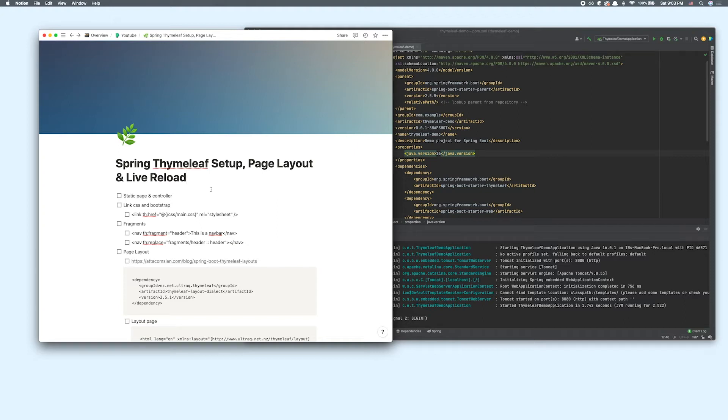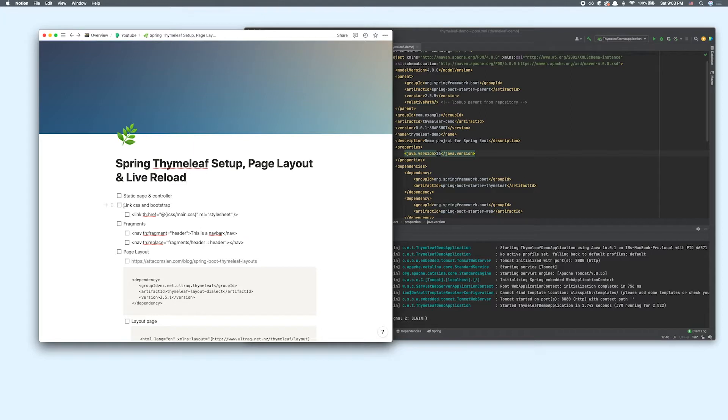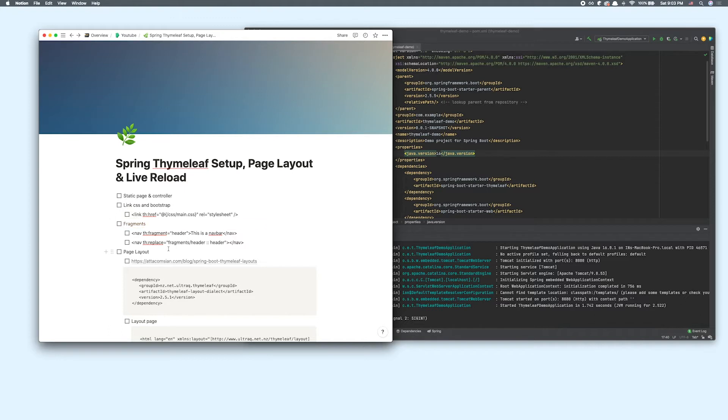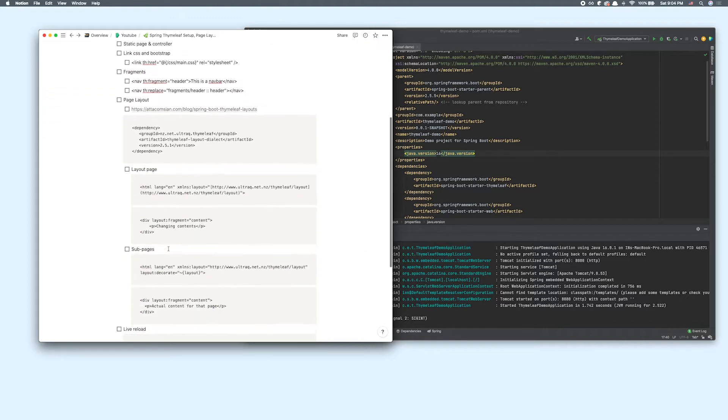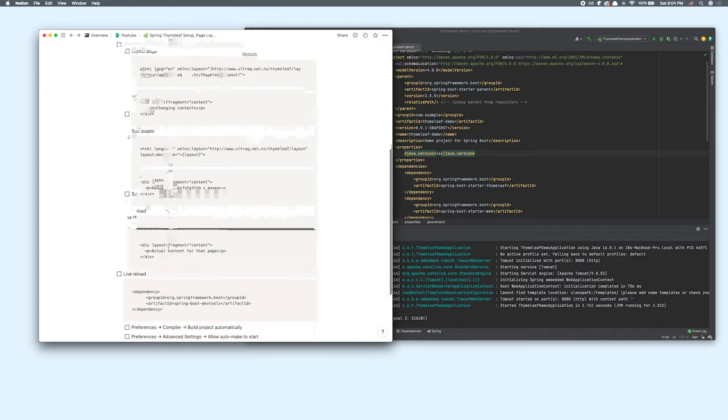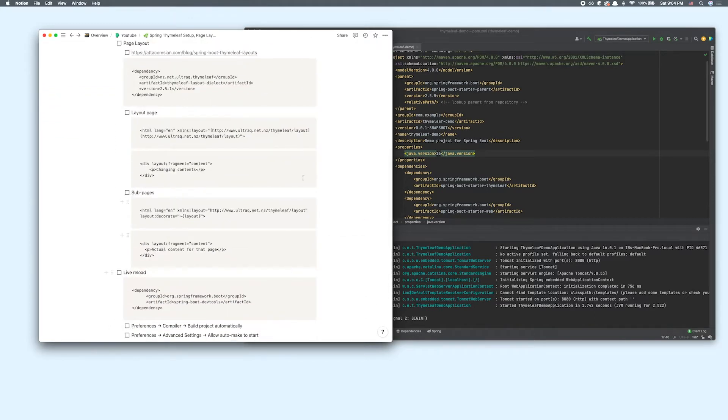Today I'll be going over how you can set up Thymeleaf so that you can work with static HTML files in your Spring application. I'll go over how you can link CSS and Bootstrap, create your fragments and page layout, and lastly I'm going to go over how you can do a live reload in IntelliJ.